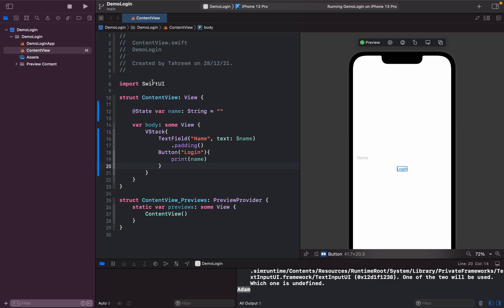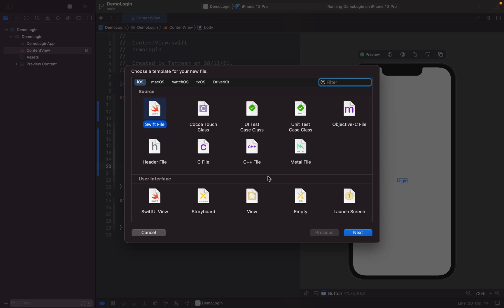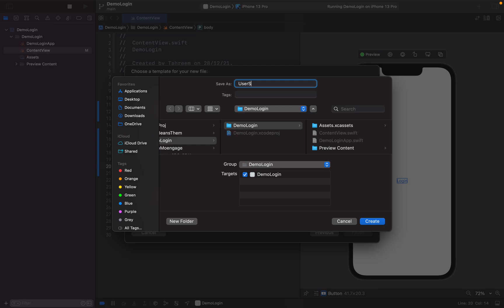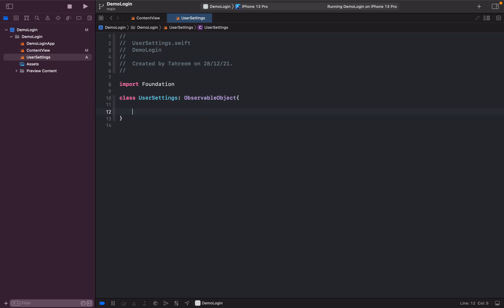Now let's create a class for ObservableObject. I'll create a new Swift file named 'UserSettings', because we are managing settings for the user. It should conform to ObservableObject, and whenever a class conforms to ObservableObject, it should have a @Published variable — which I'm creating here and naming 'isLoggedIn'.